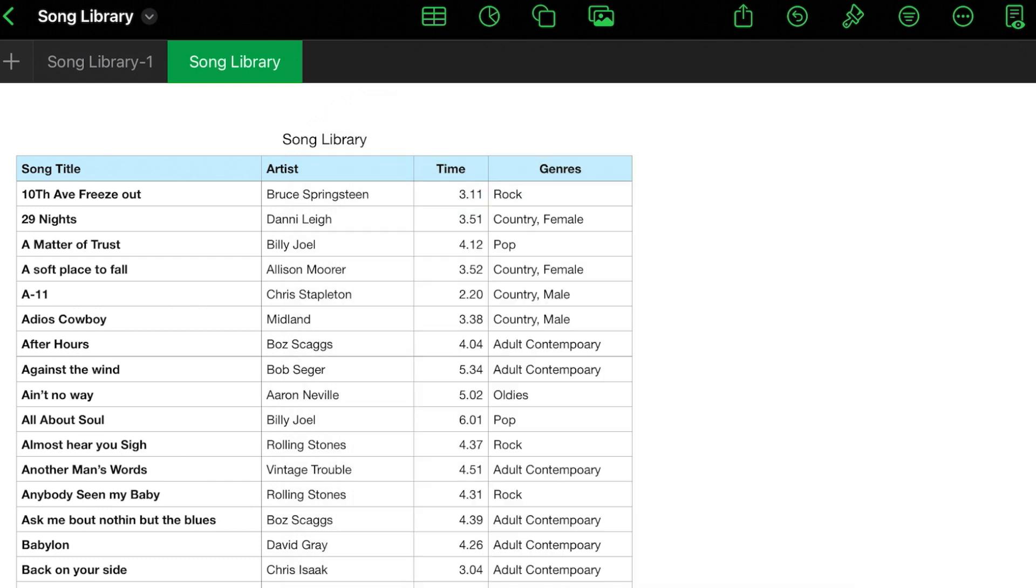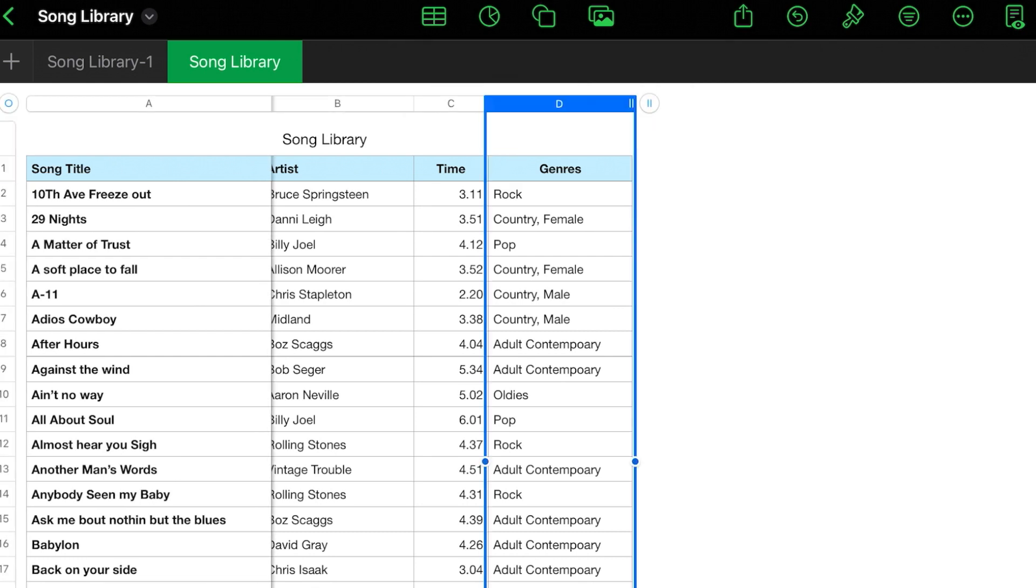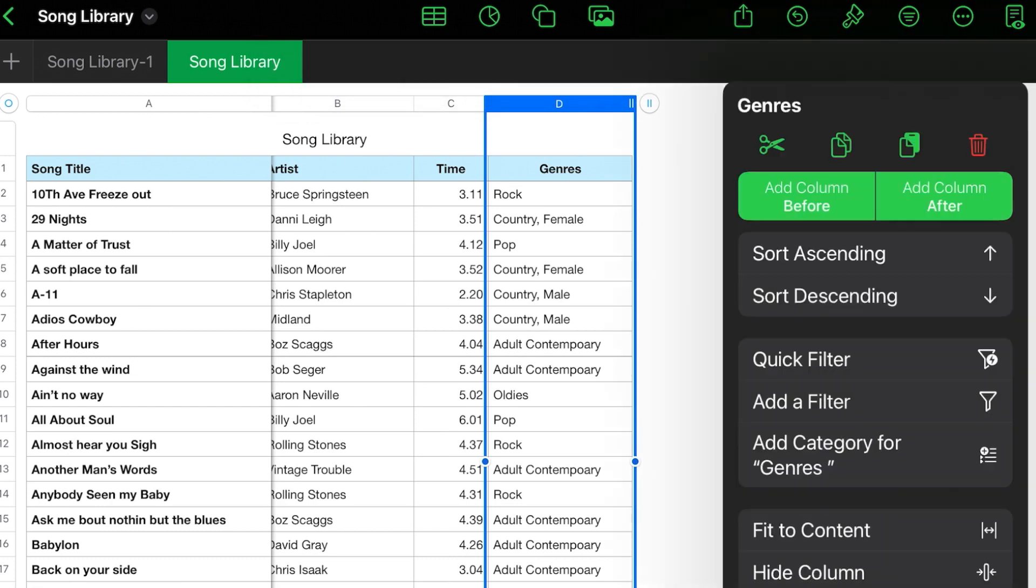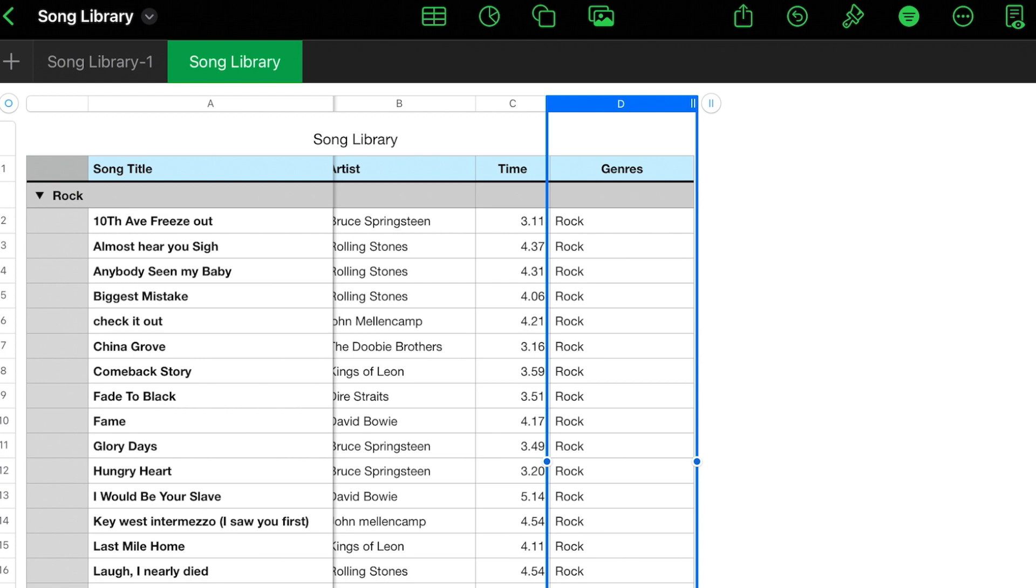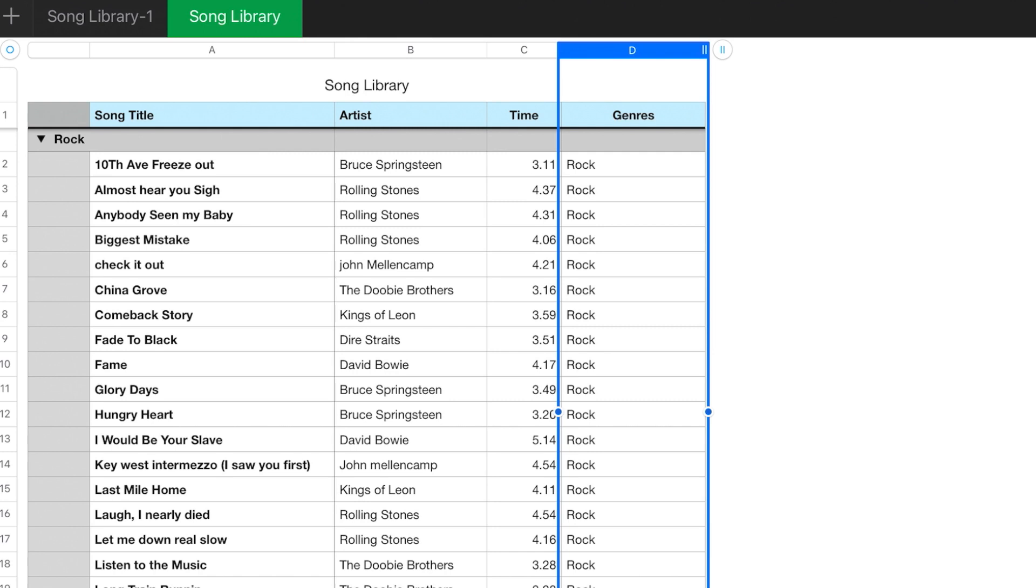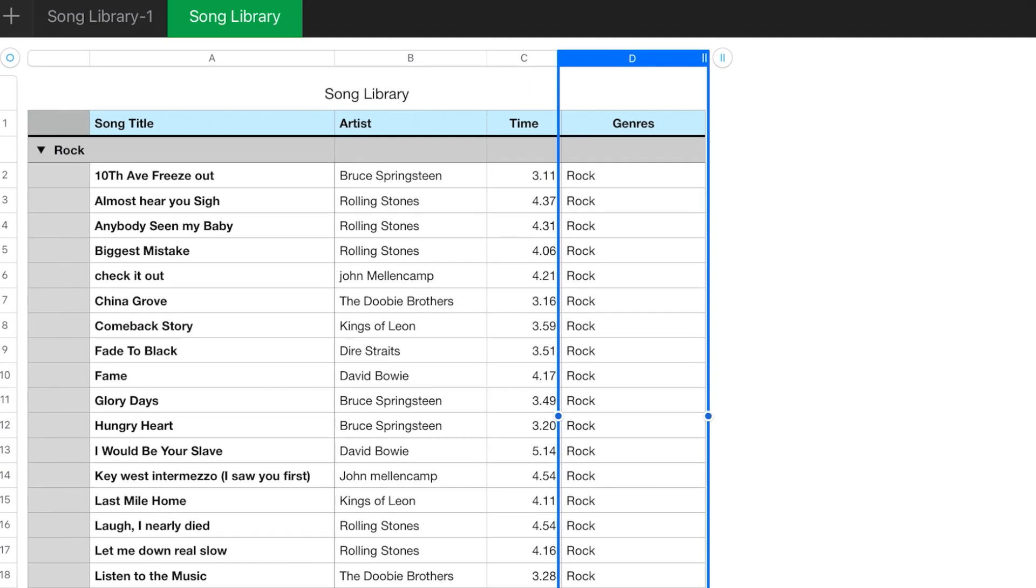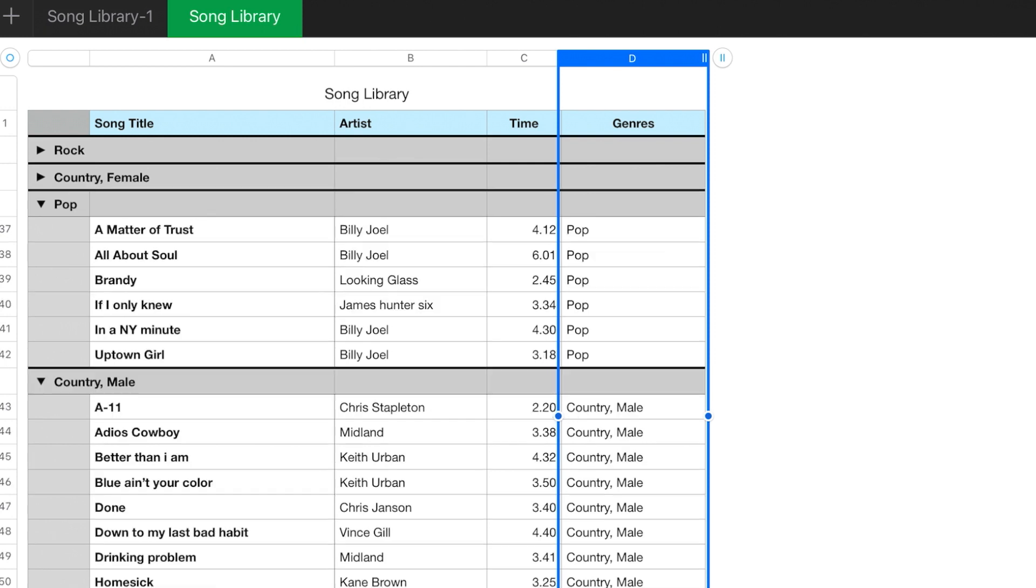Now that we have everything filled out, what if I wanted to create a category by genre? So I want to see everything that I have by a particular genre. What you do is tap on the column, column actions. And then you see about midway down, it says add a category for genres. Just tap on that. Boom. So now you have a category with the genre and the little down arrows. If you touch that, it'll close that. So you can see all of the genres.